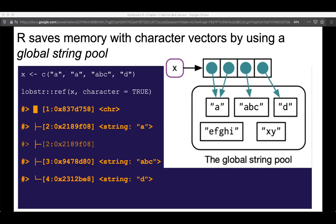Another thing I learned through this chapter is the idea of a global string pool. R saves memory with character vectors using what Hadley calls the global string pool. If we create a character vector like 'a', 'a', 'b', 'c', 'b', R will point two references back to the same character 'a.' I initially thought this meant R has in memory at all times every possible string combination — but no, they only get created once you create the string. So if you have a big table where the name 'Shirley' appears 15 times, we wouldn't have 15 different copies — they'd all point back to the same Shirley.